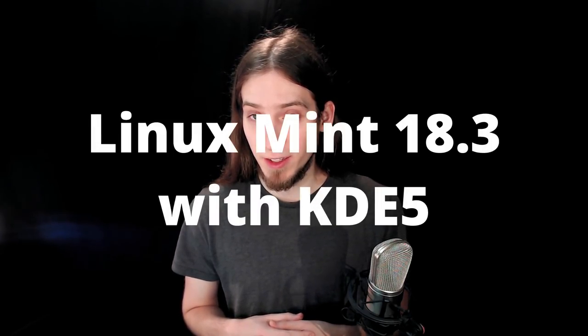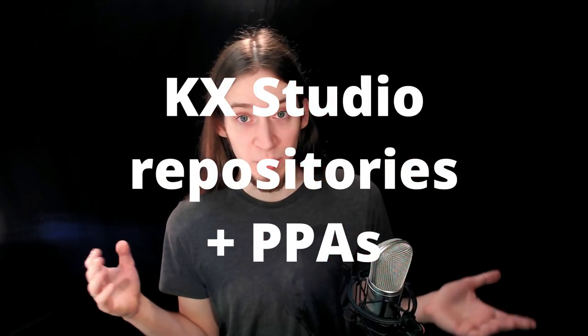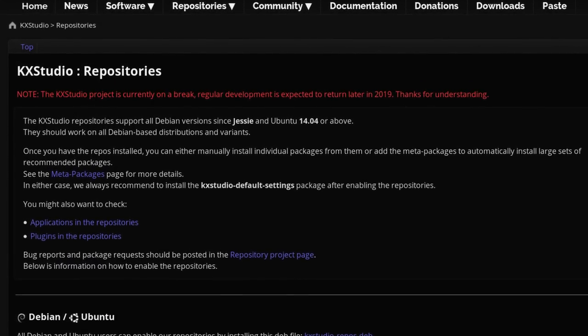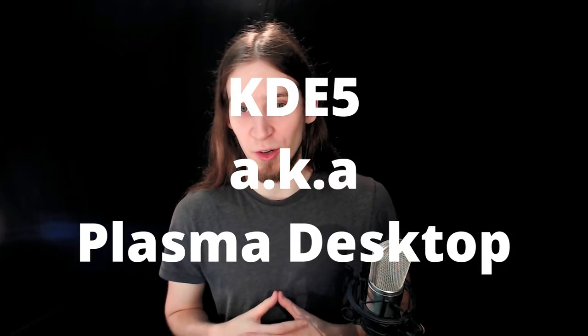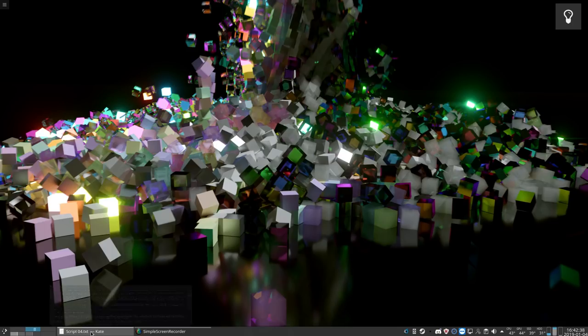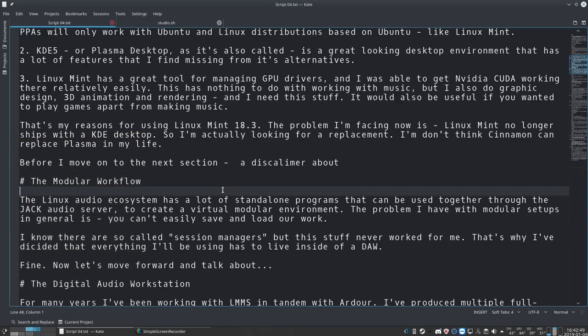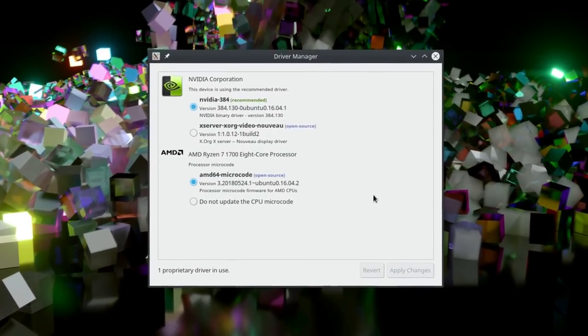For a few years now I've been running Linux Mint 18.3 with KDE5. Three main reasons. First, with Linux Mint I can use both KX Studio repositories and PPAs. KX Studio repositories are a fantastic source of cutting-edge open source software for audio production. PPAs are personal repositories, usually created by developers to distribute newest versions of their software — I use that for video tools like OBS and Simple Screen Recorder. Second reason: KDE5, or Plasma Desktop, is a great-looking desktop environment with a lot of features I find missing from its alternatives.